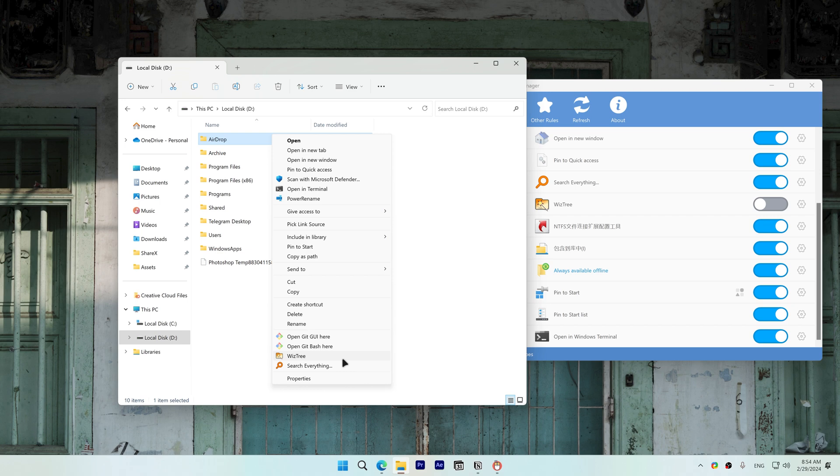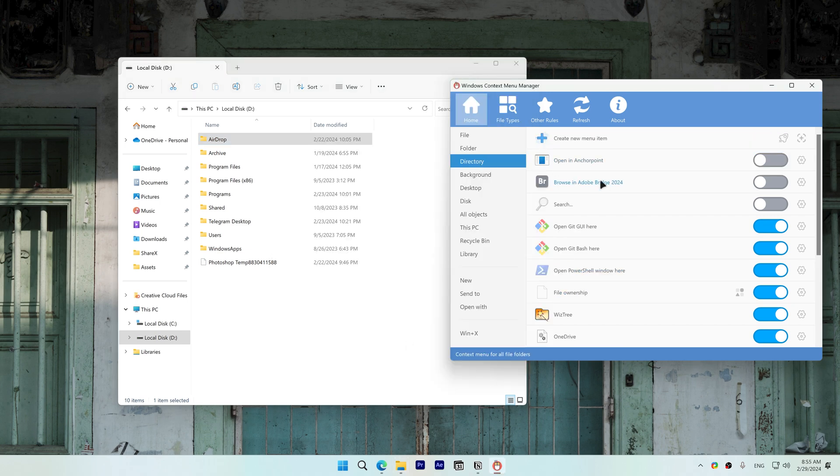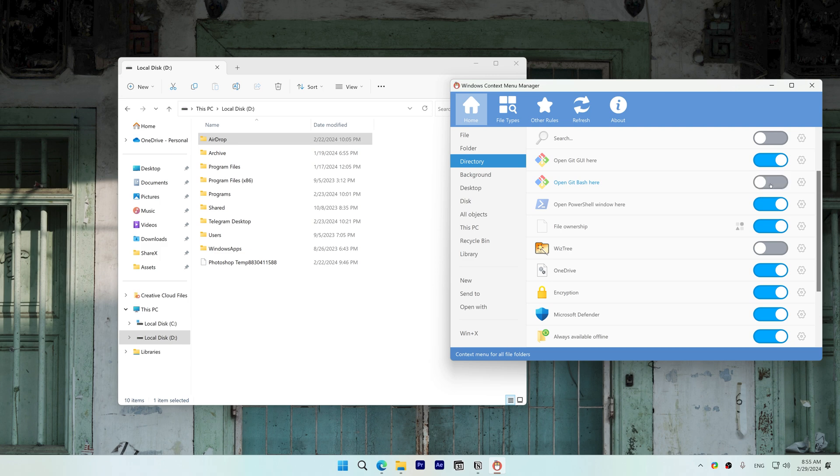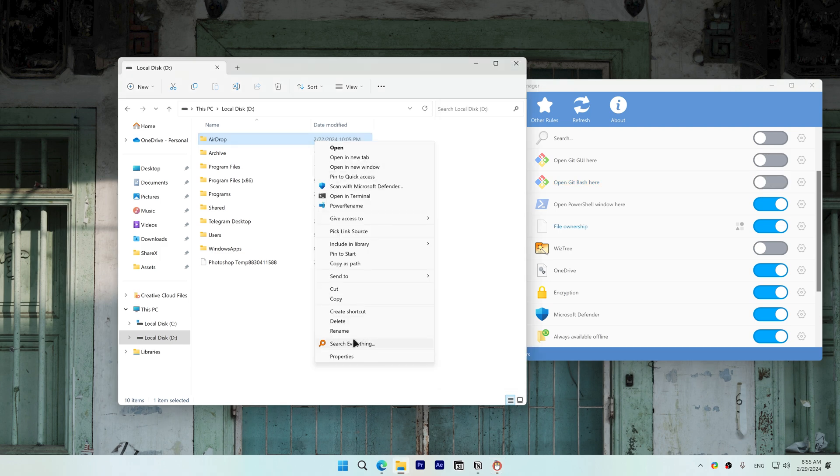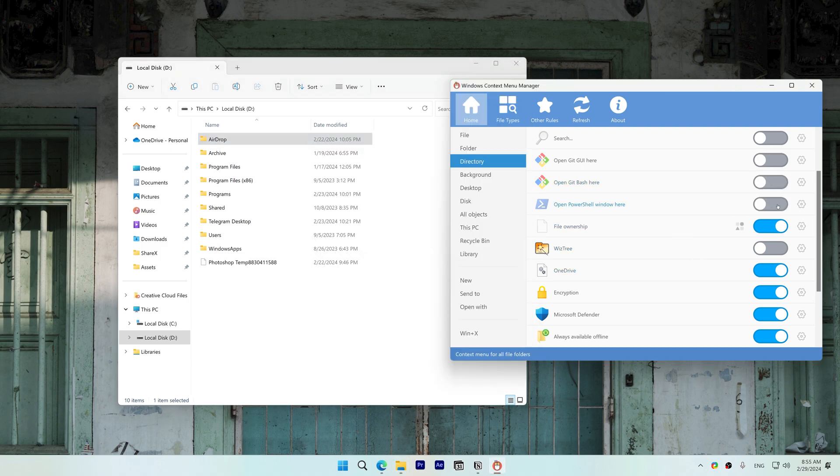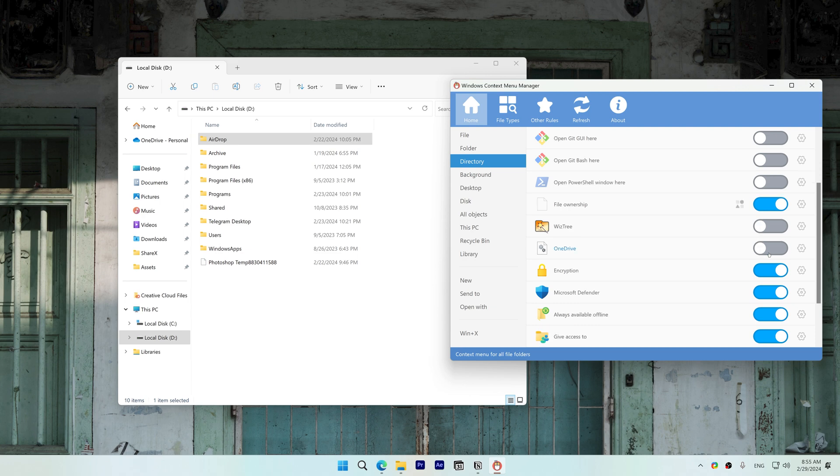It's showing in directory and we also found the git items. You can see now that they're disabled. While I'm here I'll disable Open PowerShell window here, also OneDrive encryption, Microsoft Defender, always available offline, give access to, work folders, and open in Windows Terminal.